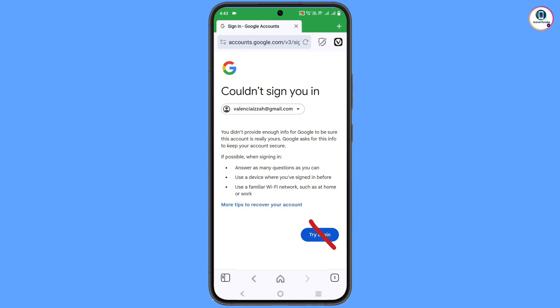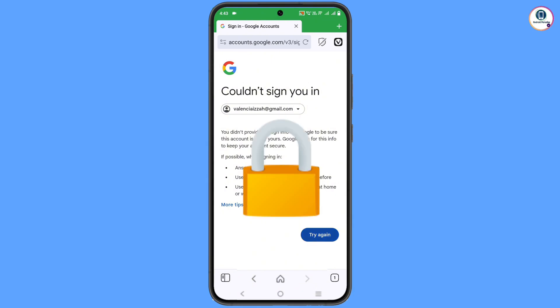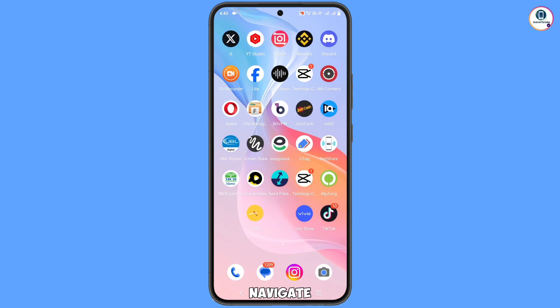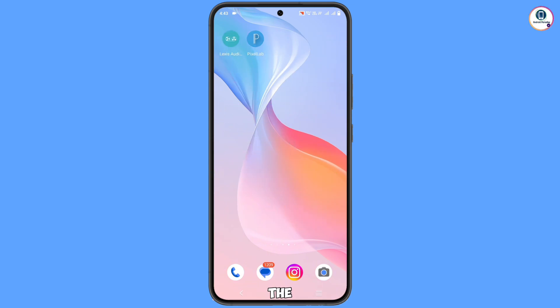You will see 'Could not sign you in.' Do not tap on 'Try again' — if you tap on 'Try again,' your Google account recovery will be blocked. Instead, you have to navigate to the Google app.